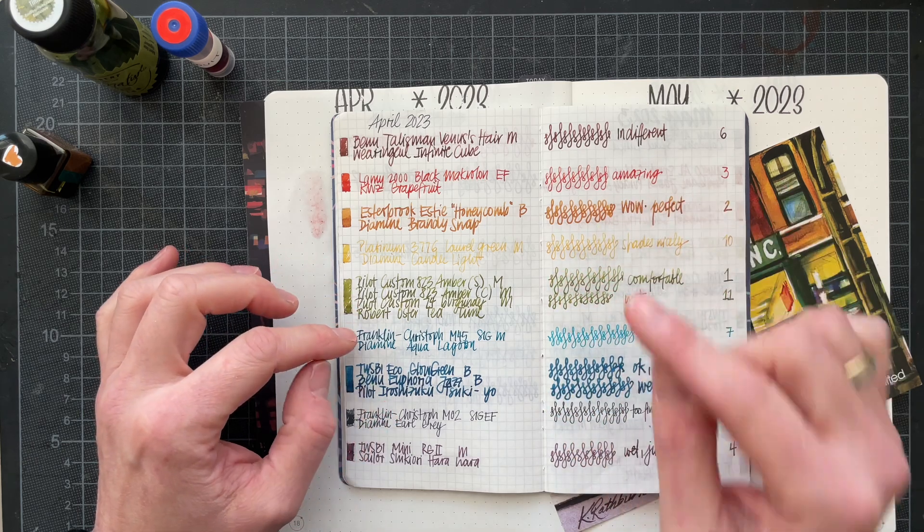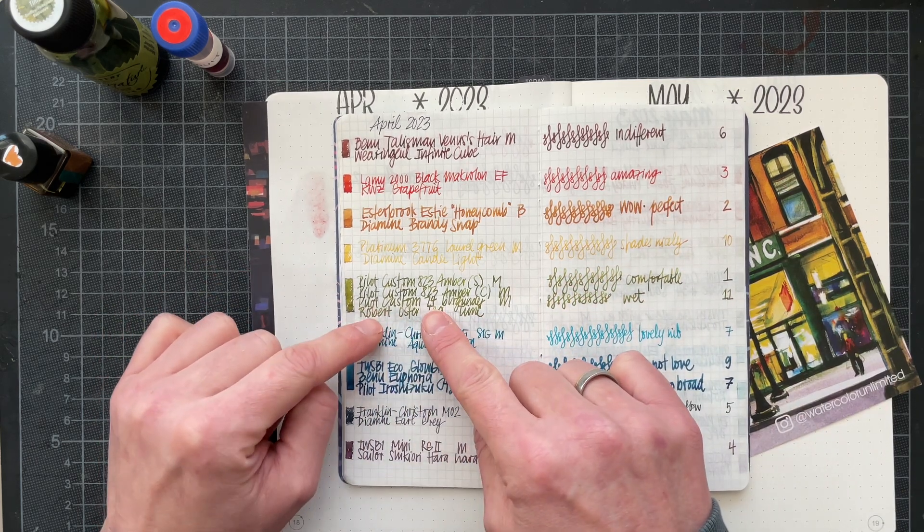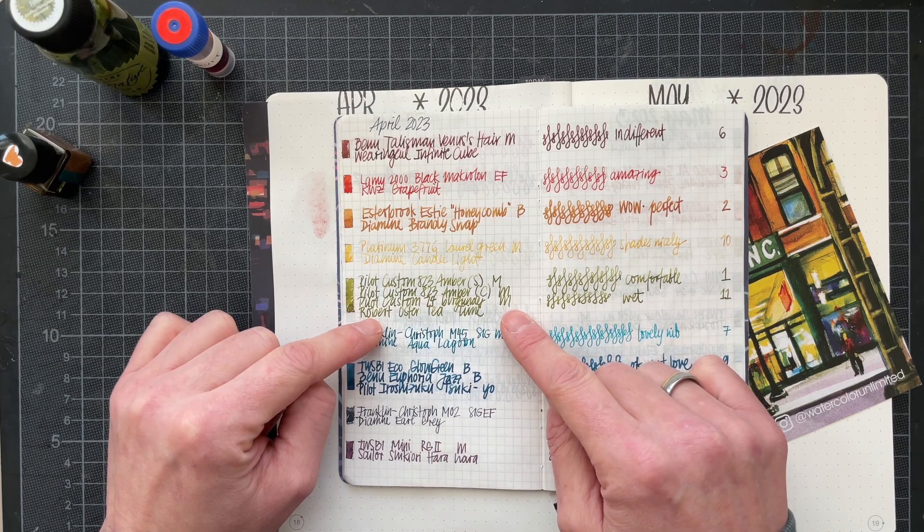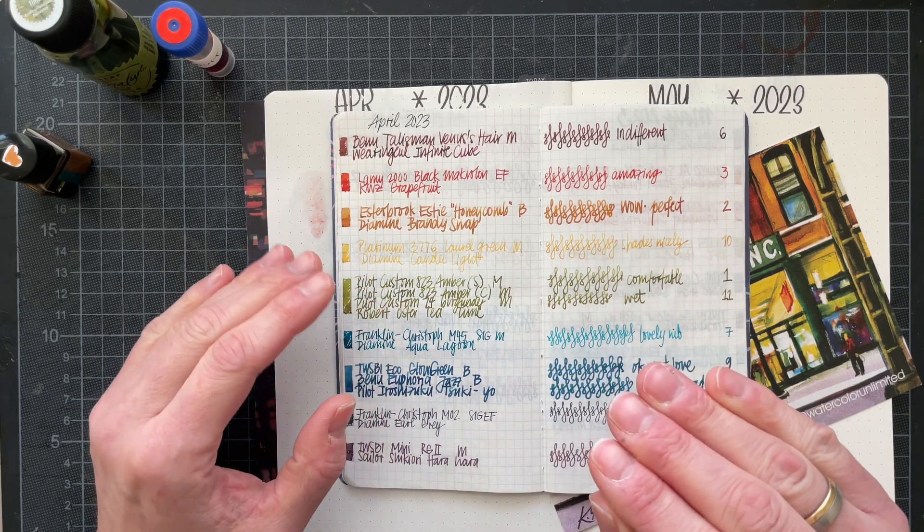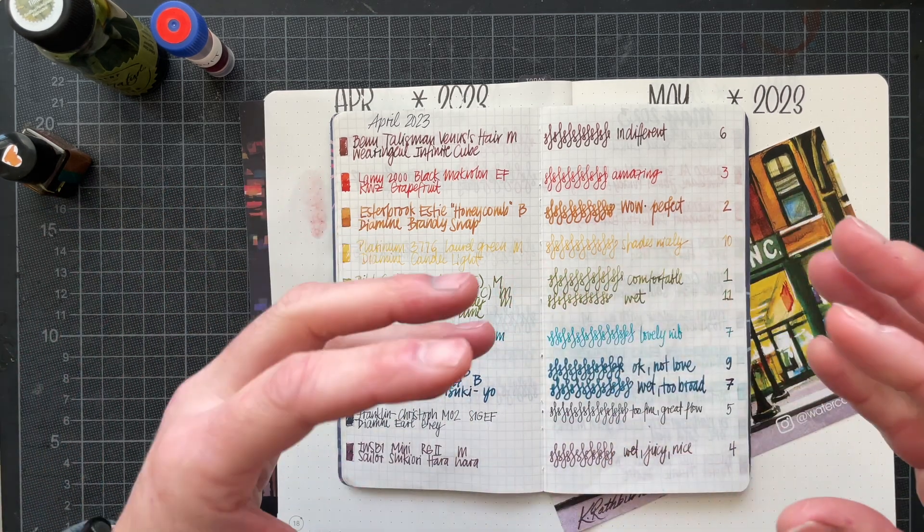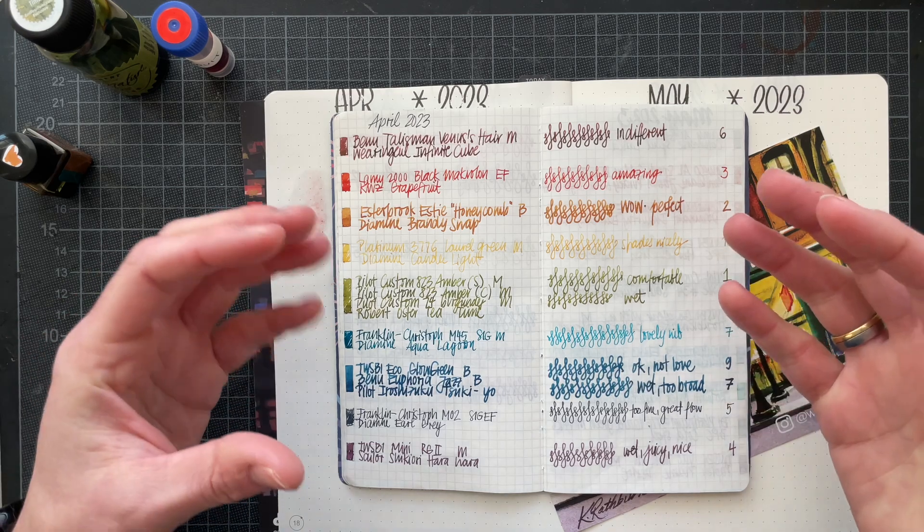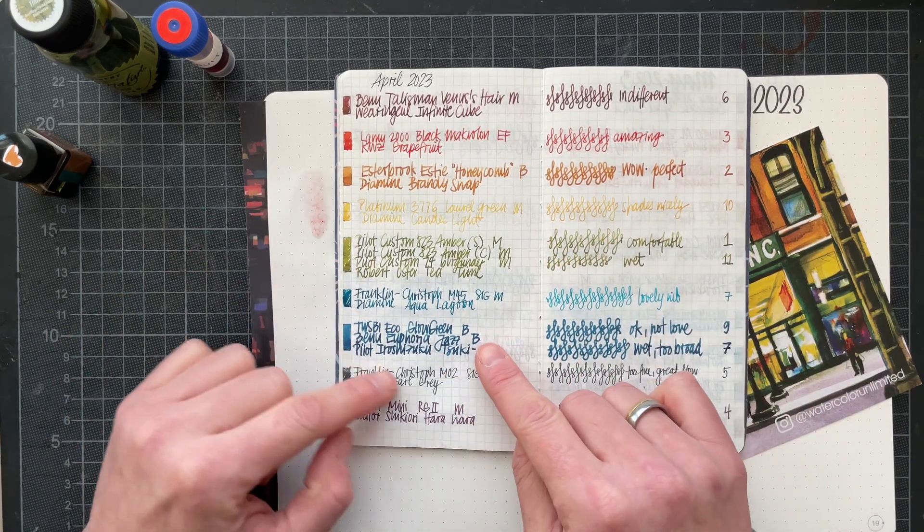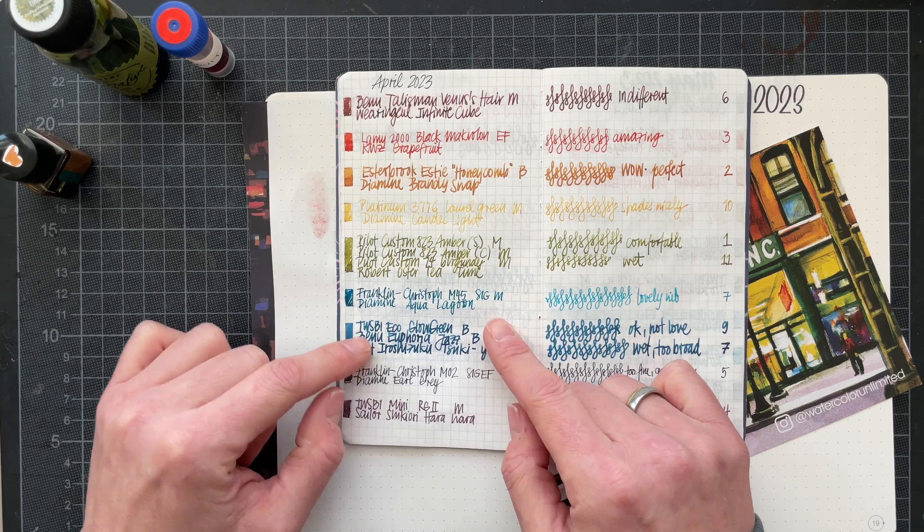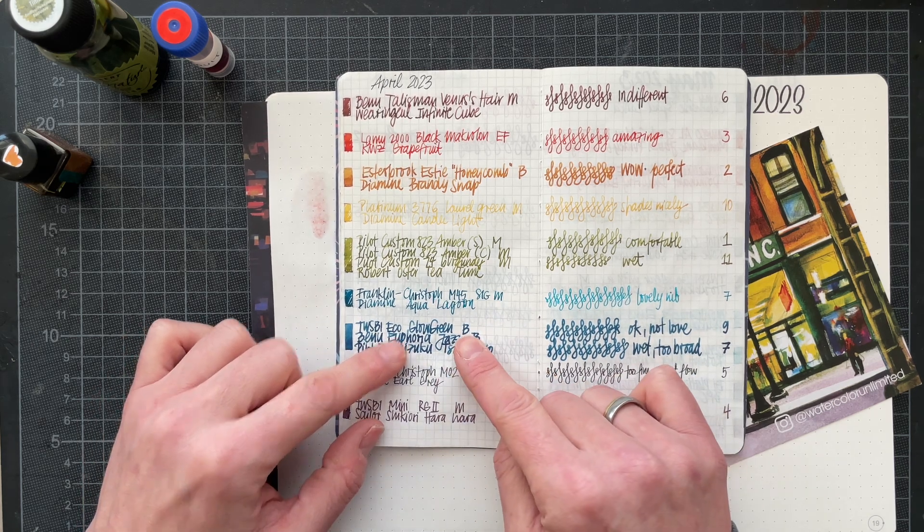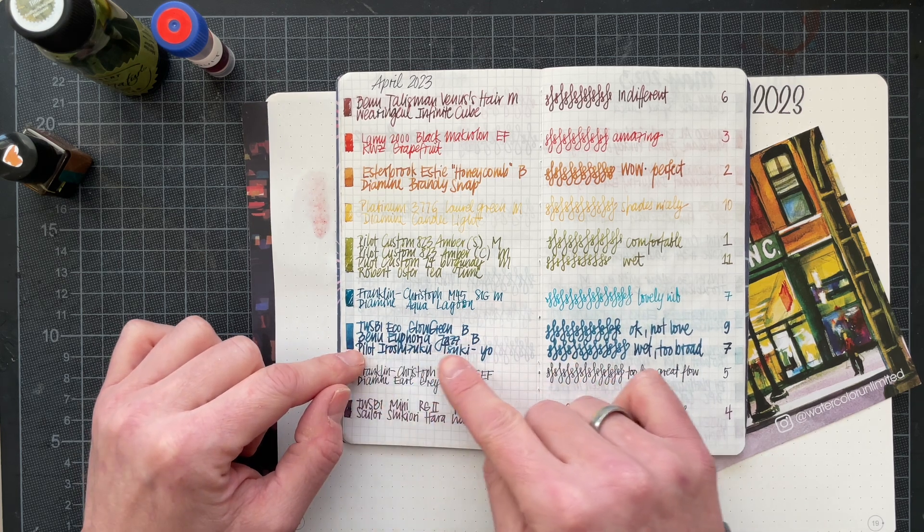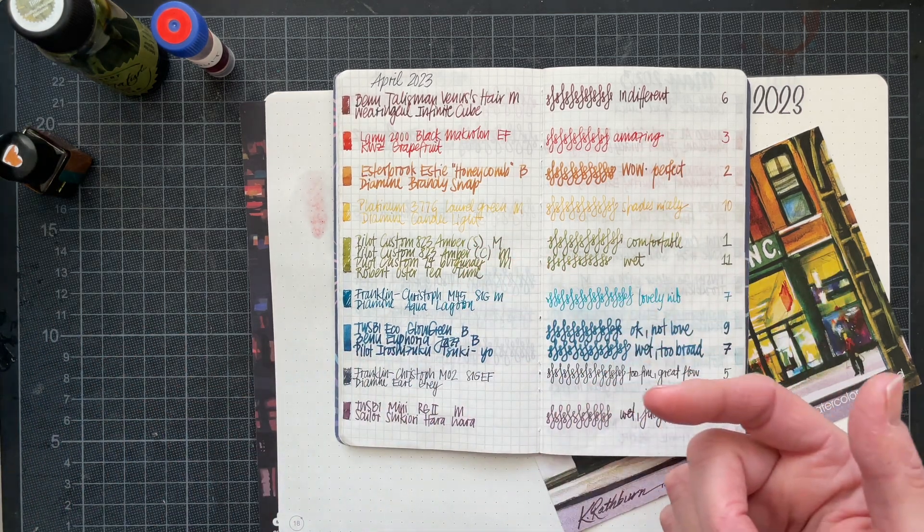Plus I also have a Pilot Custom 74 with a medium nib, and I wanted to compare if there was, besides the size of the nib and the pen, if there was a difference in the writing experience. Then I did a similar experiment with the Twsbi Eco with a broad nib and a Benu Euphoria.